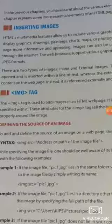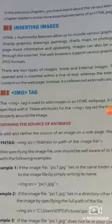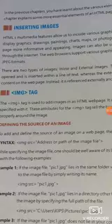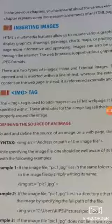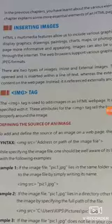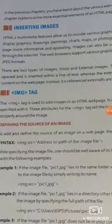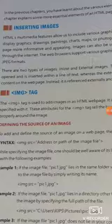Inserting images. HTML stands for hypertext markup language. HTML5 multimedia features allow us to include various graphical elements in our web pages. Beside text, we can display graphics like images, drawings, paintings, charts, maps, or photographs on a web page. These elements make the web page more informative and appealing.